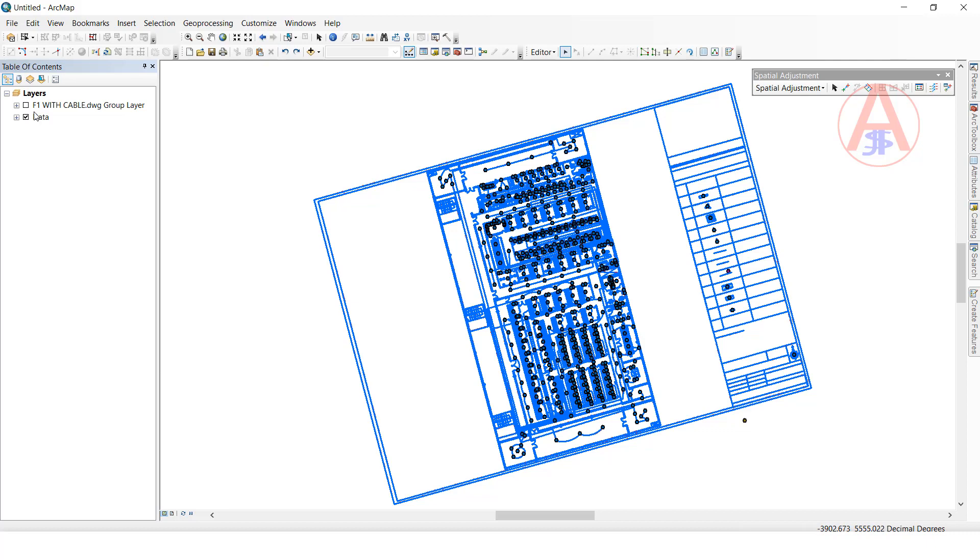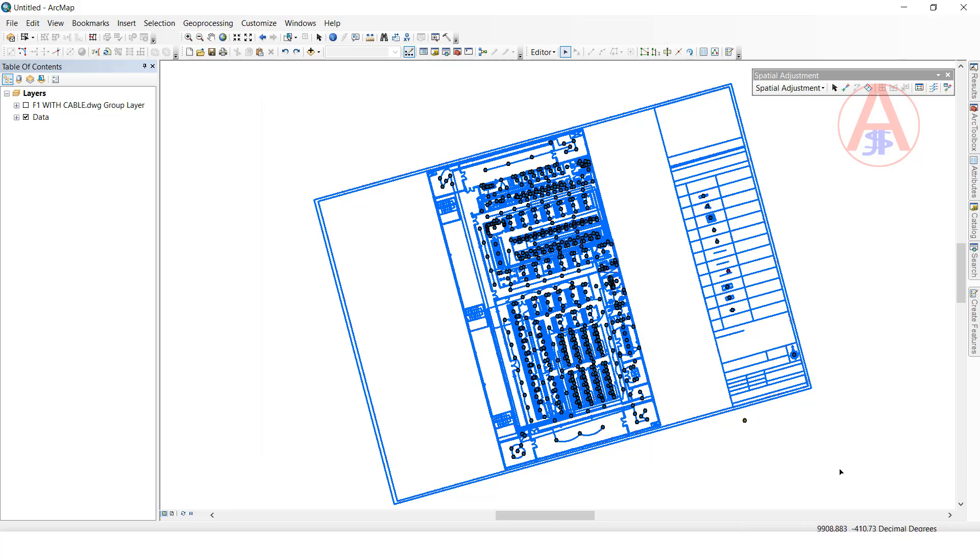I will turn on the reference data. Before I turn on the data, I have to select all this data. After selecting the data, I will turn on the reference data.